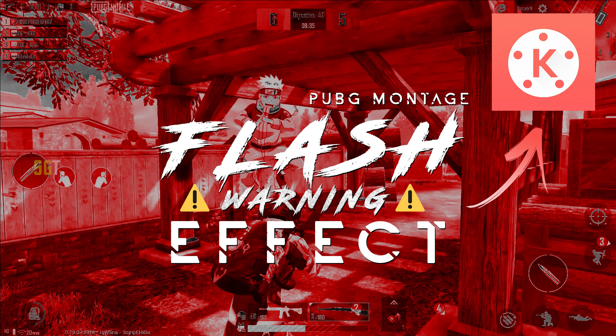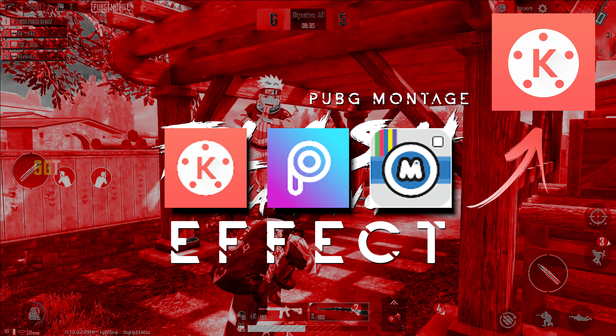For this effect we need KineMaster, PicsArt, and Mega Photo app. Mega Photo app you will get in the description, but PicsArt didn't have a proper modded version so I have not given it in the description. In future if I get it, I will surely add that as well.